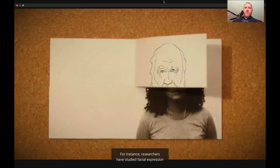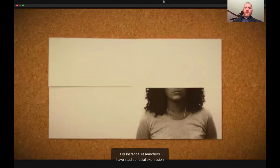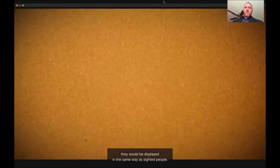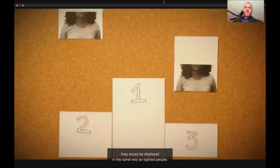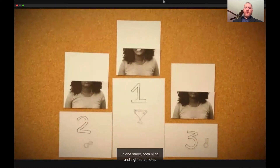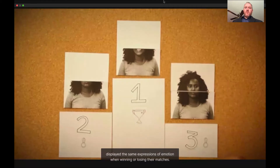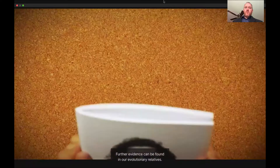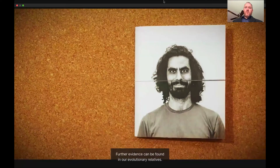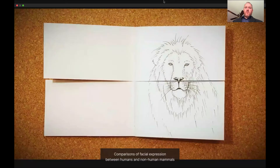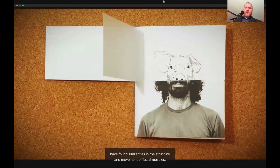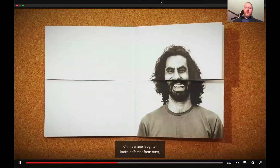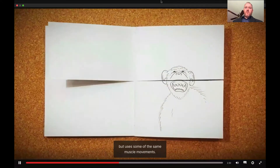For instance, researchers have studied facial expression in people who are born blind, hypothesizing that if expressions are universal, they would be displayed in the same way as sighted people. In one study, both blind and sighted athletes displayed the same expressions of emotion when winning or losing their matches. Further evidence can be found in our evolutionary relatives. Comparisons of facial expression between humans and non-human mammals have found similarities in the structure and movement of facial muscles. For instance, chimpanzee laughter looks different from ours, but uses some of the same muscle movements.